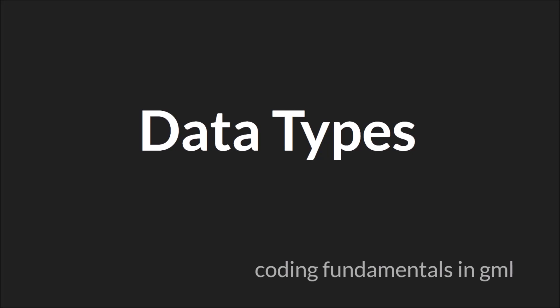Hello everyone, this is Sam Spade with another Coding Fundamentals in GML tutorial. In this tutorial we're going to be talking about data types.